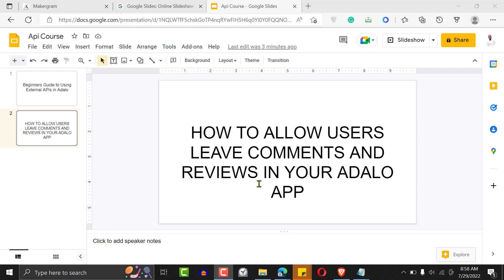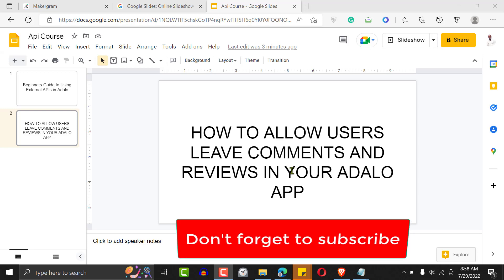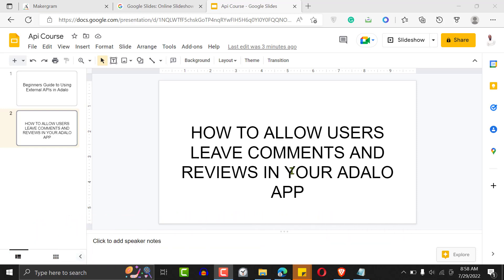Hello, welcome to another Adalo tutorial. Hope you're doing great. Today I'm going to show you how you can allow your users to leave comments and reviews in your Adalo app. This would normally work if you're building a social media application, a blog, or anything that allows your users to leave reviews and comments.